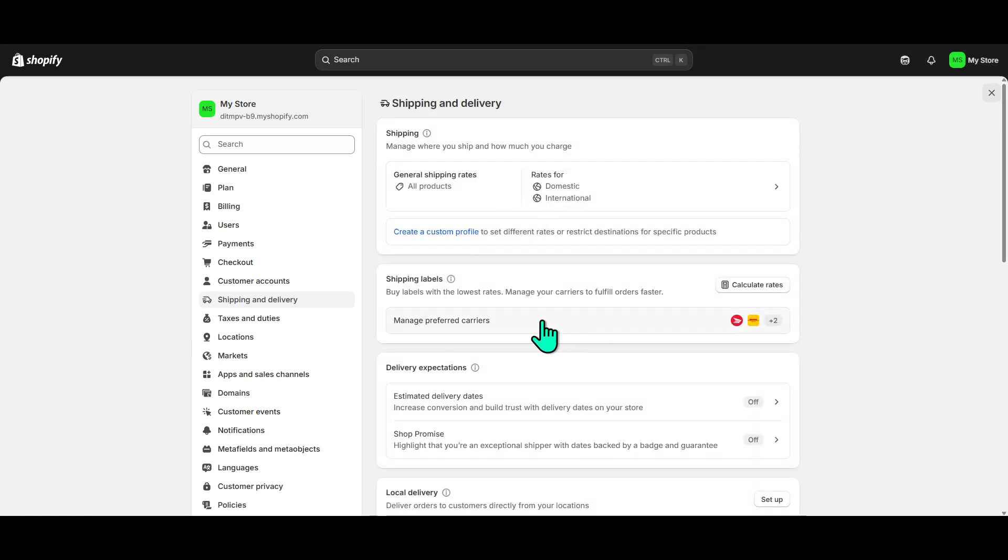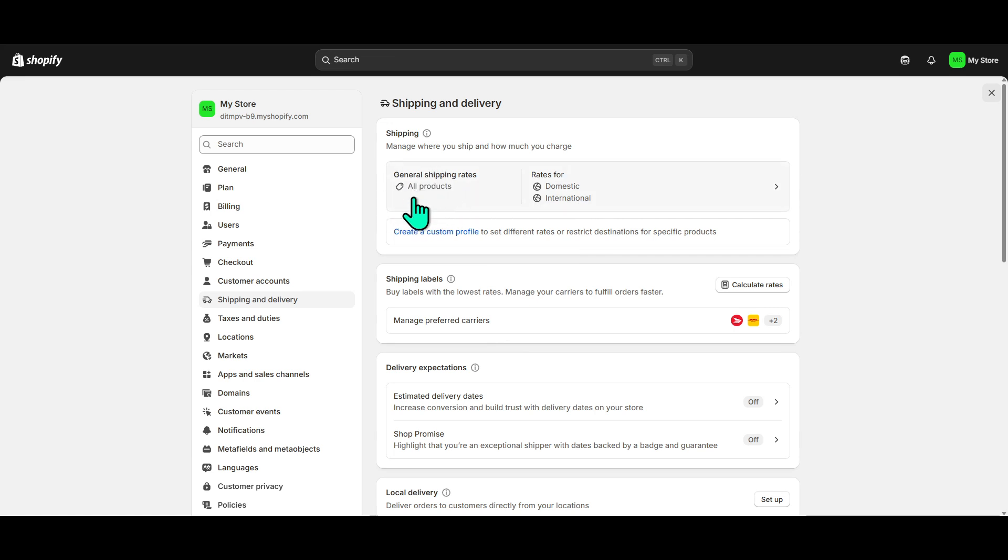Now, in the Shipping and Delivery settings, you will see a list of shipping profiles that are currently active in your store. Find the shipping profile that you're currently using. Do you see it? Great. Click on it, and this will open up more detailed settings.